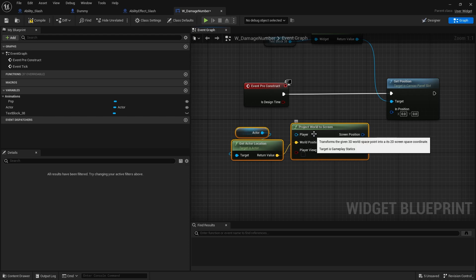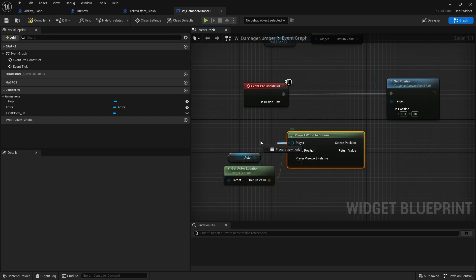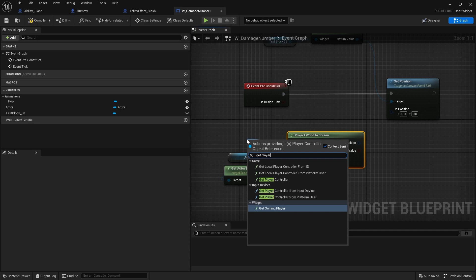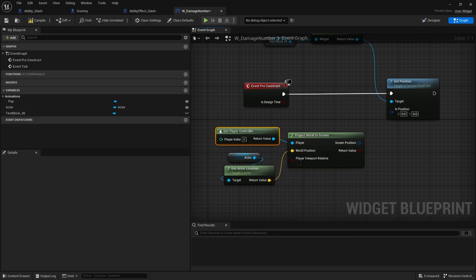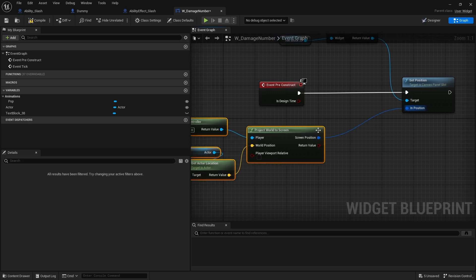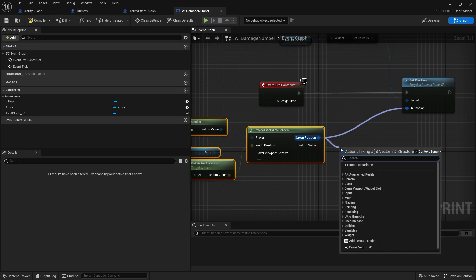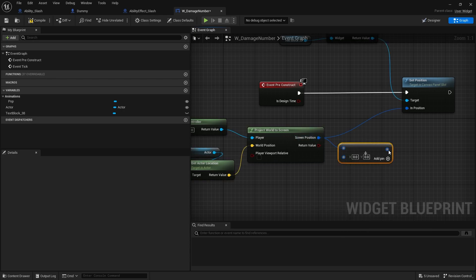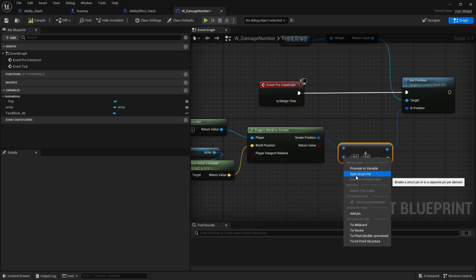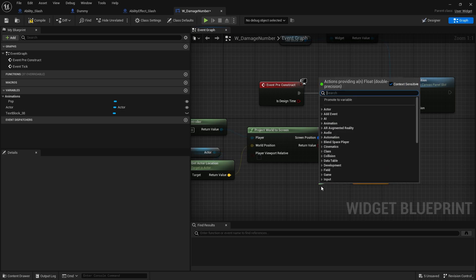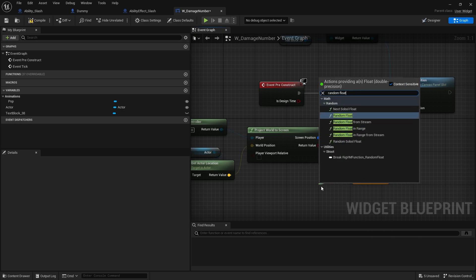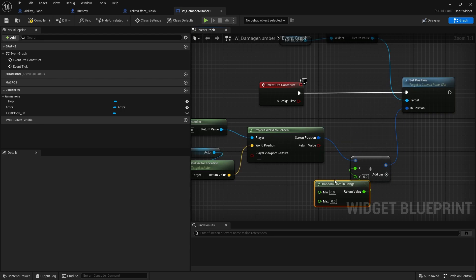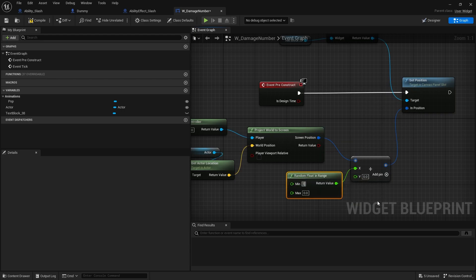Project World to Screen requires a world position — which we have — and a player controller. The screen position goes in there. This will be the same point every single time, so I want to add a little randomness to it. Add a node, split it open, use Random Float in Range with minus 100 and 100.